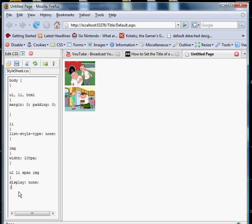We only want to see... And this is actually quite similar to a CSS dropdown menu. We only want to see them if you hover over one of these lists. We'll do ul, li, hover.